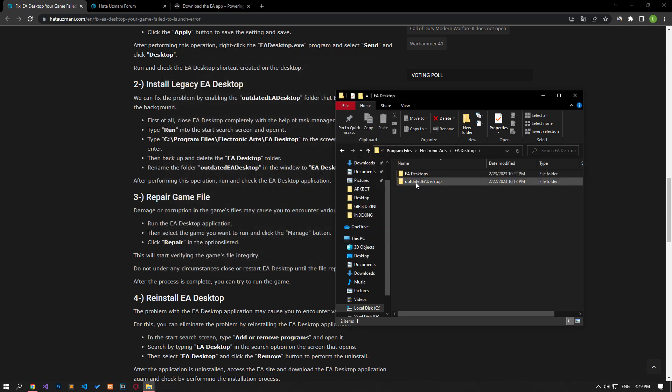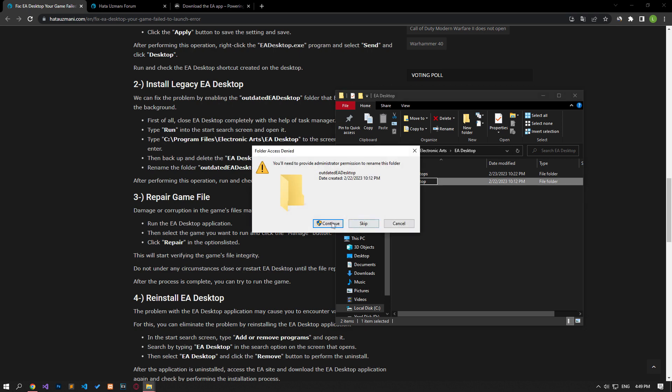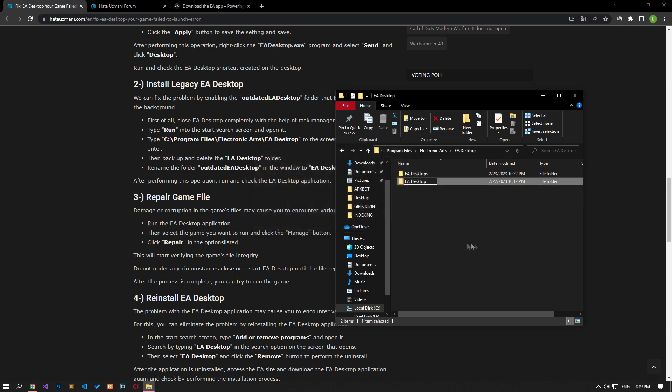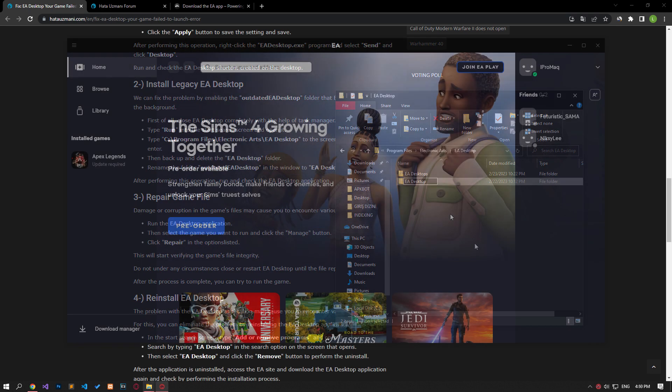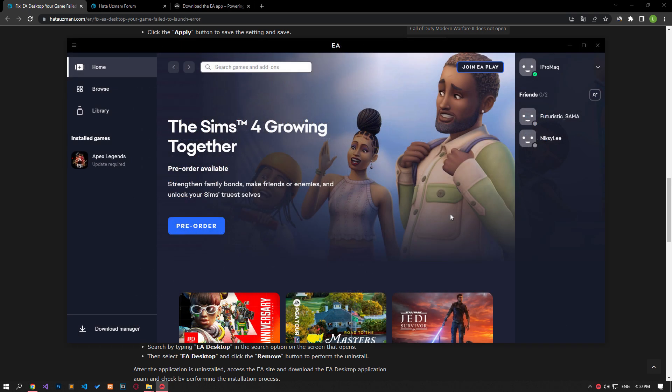Then change the outdated EA Desktop folder name as shown. After the process is complete, run the EA Desktop application and check. Damage or corruption in the game's files may cause you to encounter various errors like this.